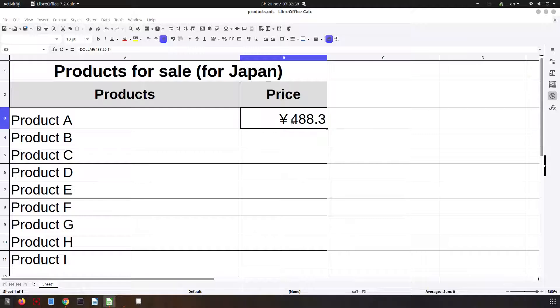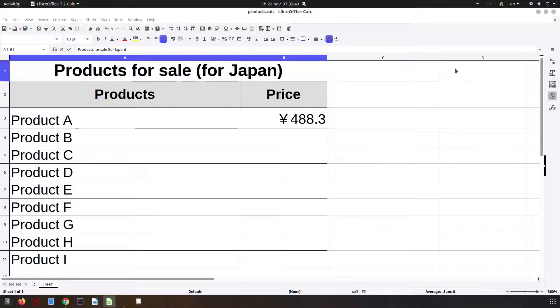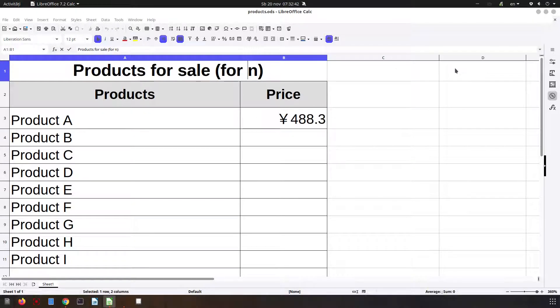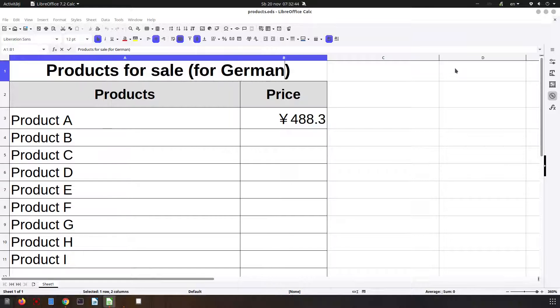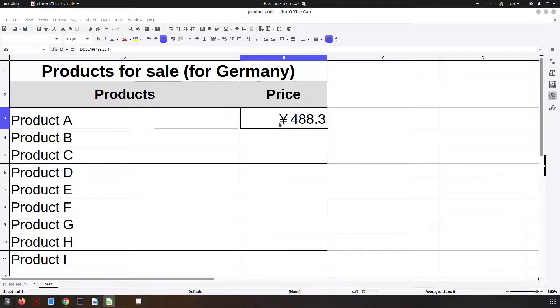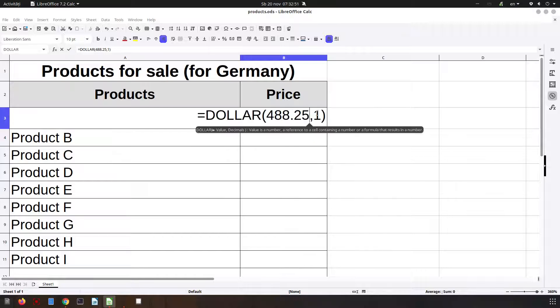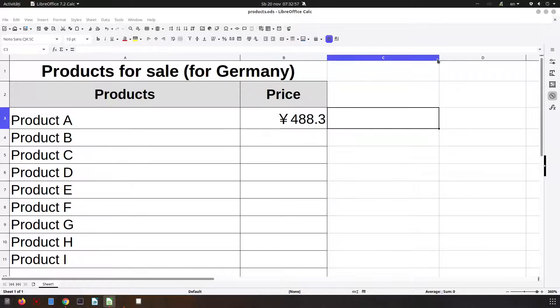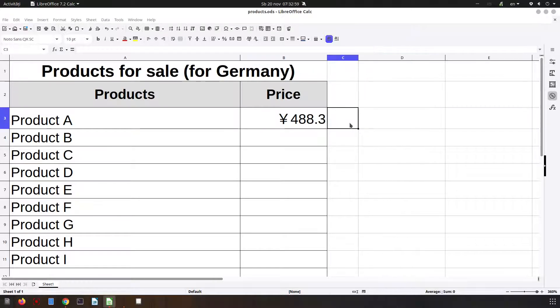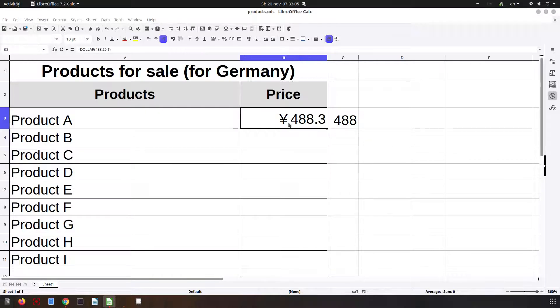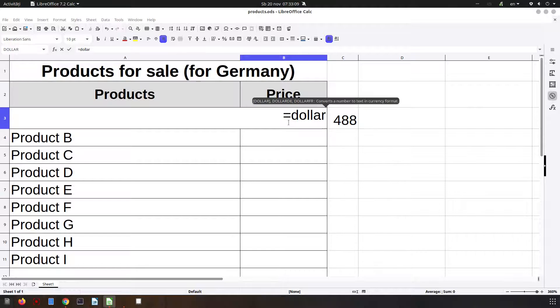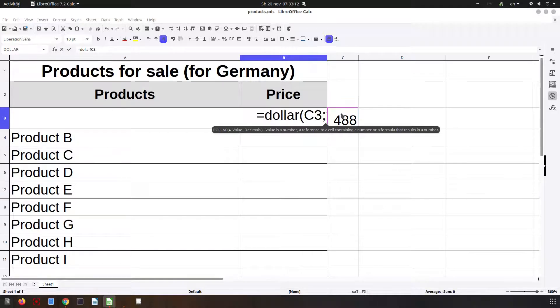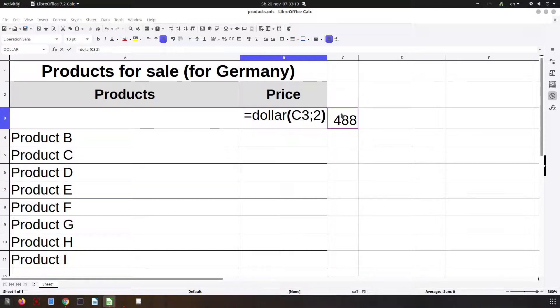Now let's talk about changing the country. Let's have Germany here. Of course, we will not have the same price in euro as here. Let's write here some numbers. So let's write the number here on the right and let's get that value from there. So let's have dollar from this one with two decimals. It's in yen.